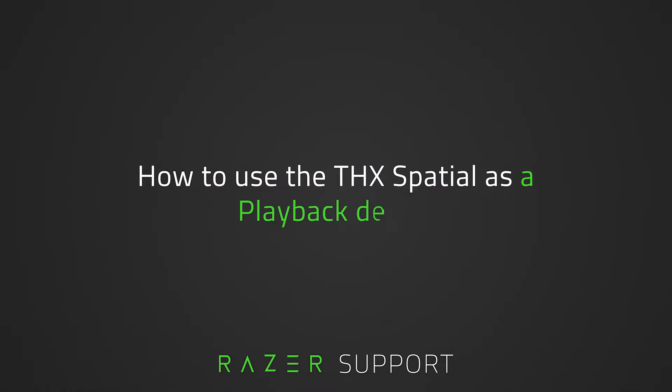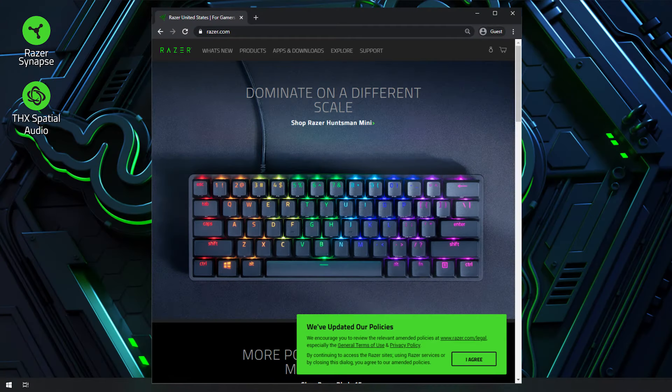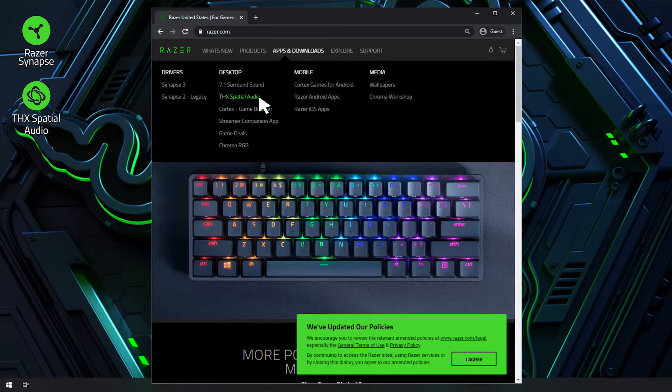How to use THX Spatial as a playback device. There are two ways to utilize THX Spatial. One is utilizing THX Spatial via Razer Synapse, and the other is to utilize it as a standalone app. To learn more about THX Spatial, see the THX Spatial FAQs by clicking the link in the description.